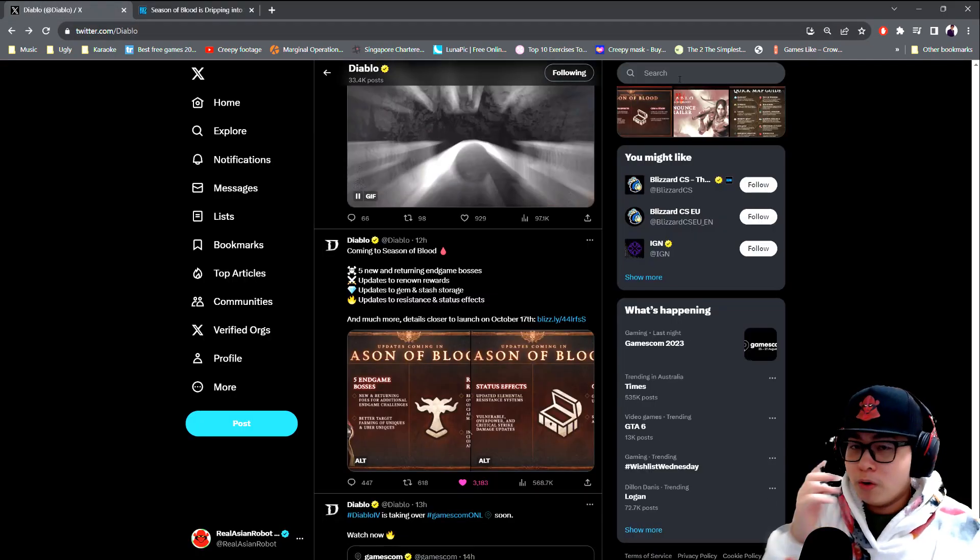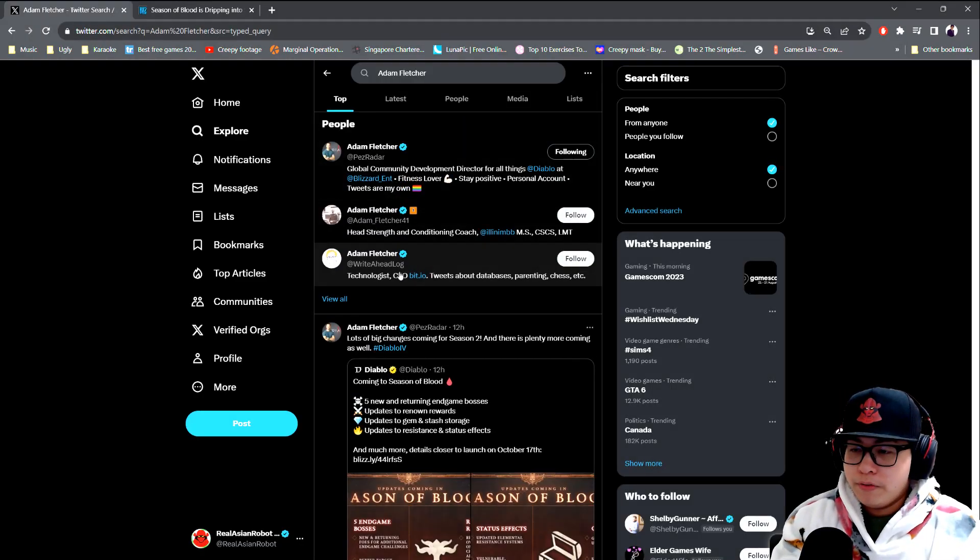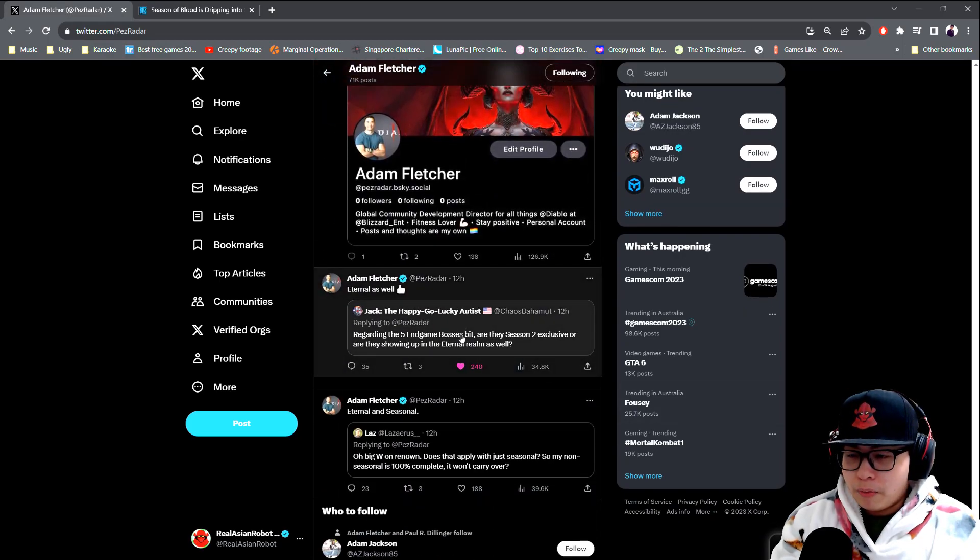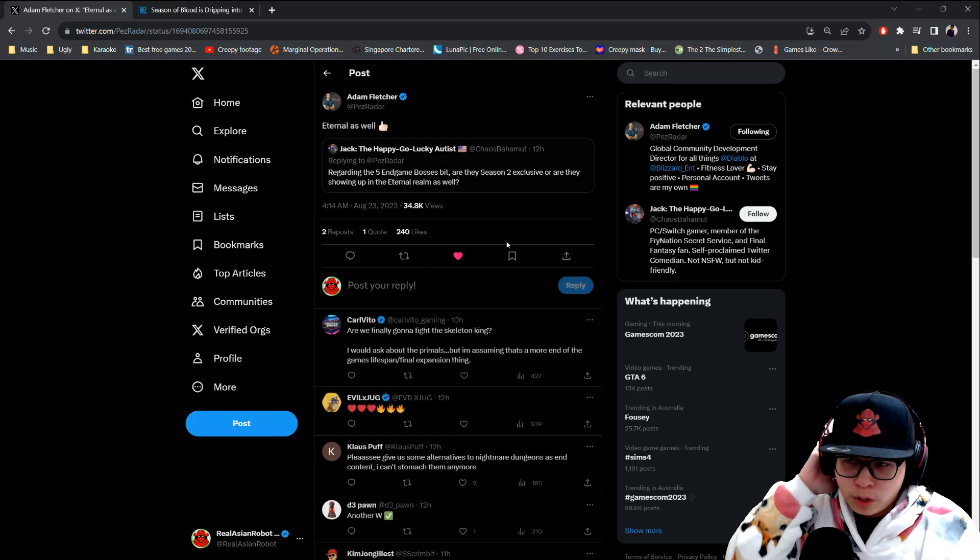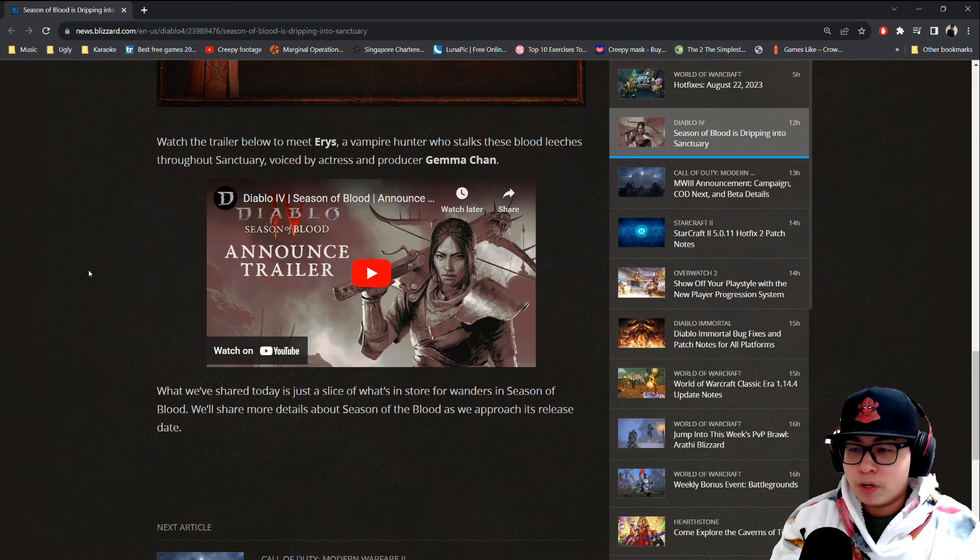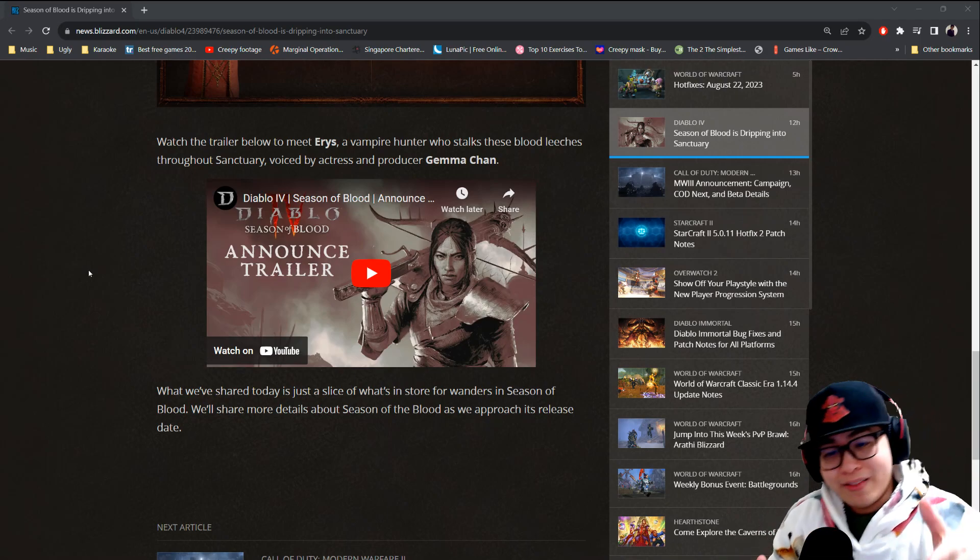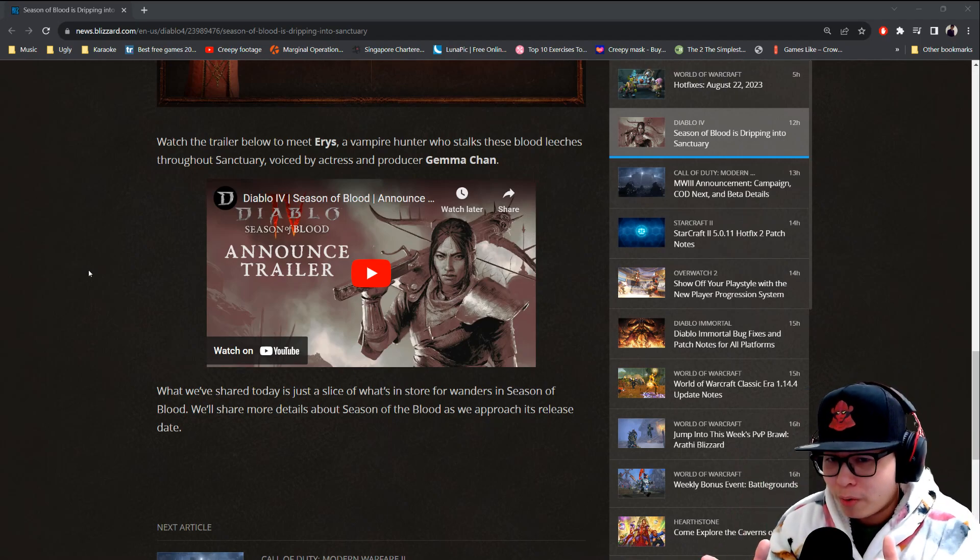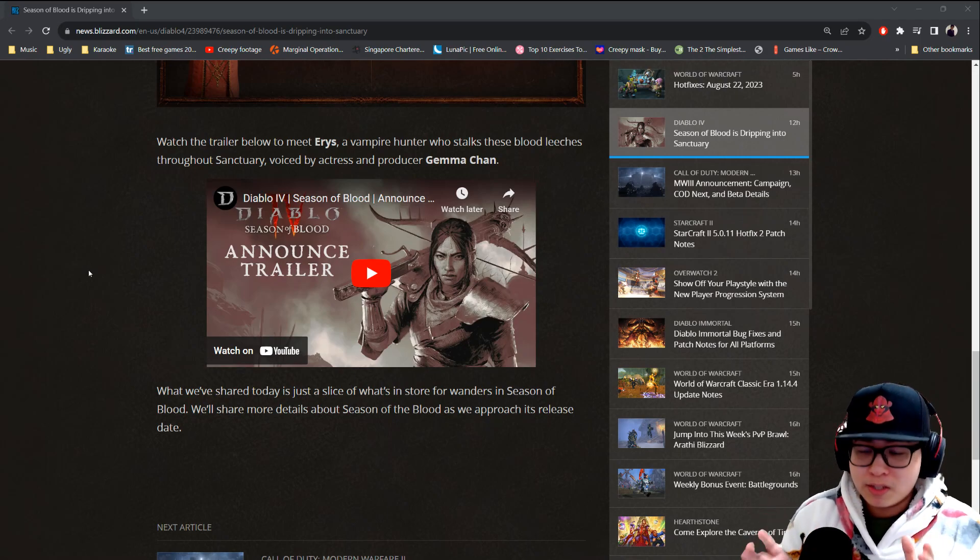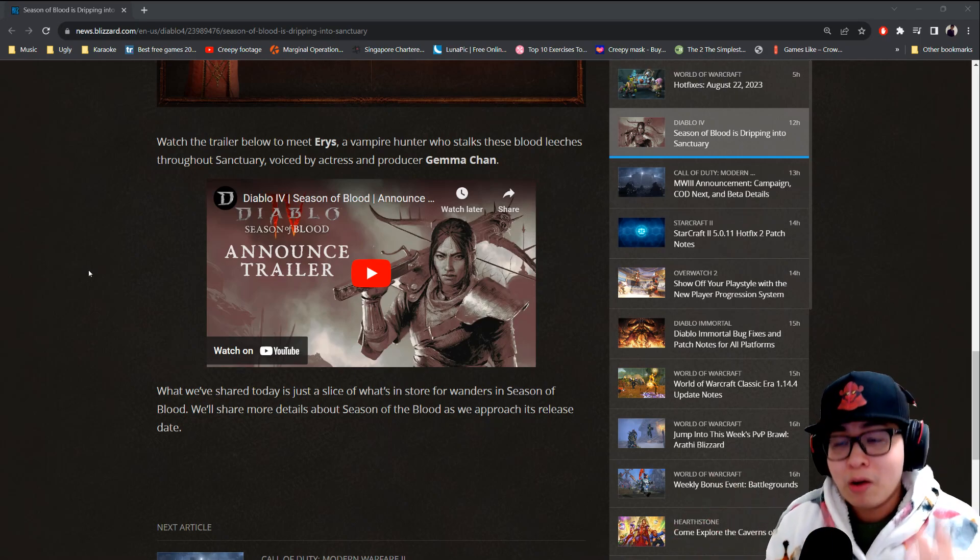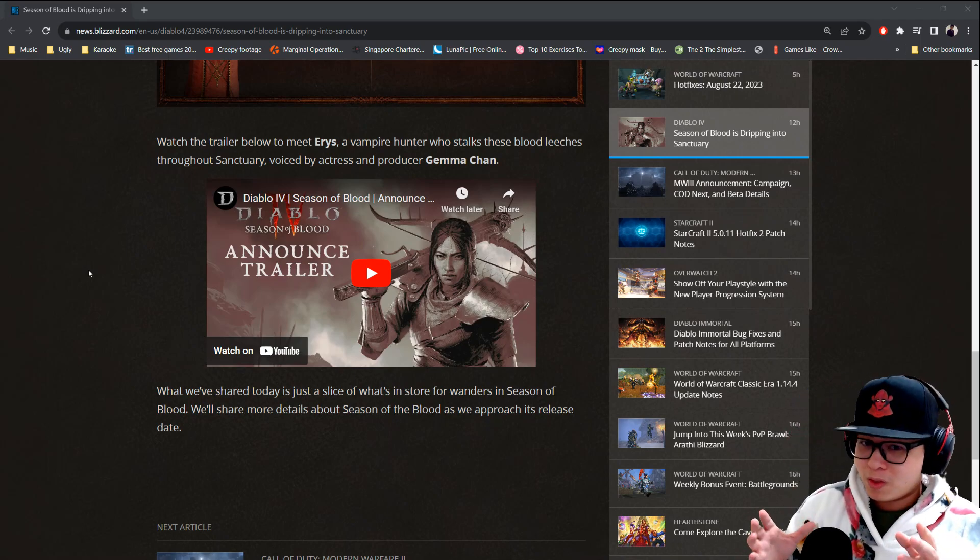There are still some areas of concern. If you go to Adam Fletcher's Twitter, somebody asked about the five endgame bosses. Are they Season 2 exclusive or showing up in the Eternal Realm? They're showing up in the Eternal Realm as well. That is really good. Let's watch the announcement trailer and then I'm gonna cover all the stuff that has not yet been addressed. I'm actually gonna tag Adam Fletcher in this video on Twitter because I feel that this is something that the dev team needs to think about.